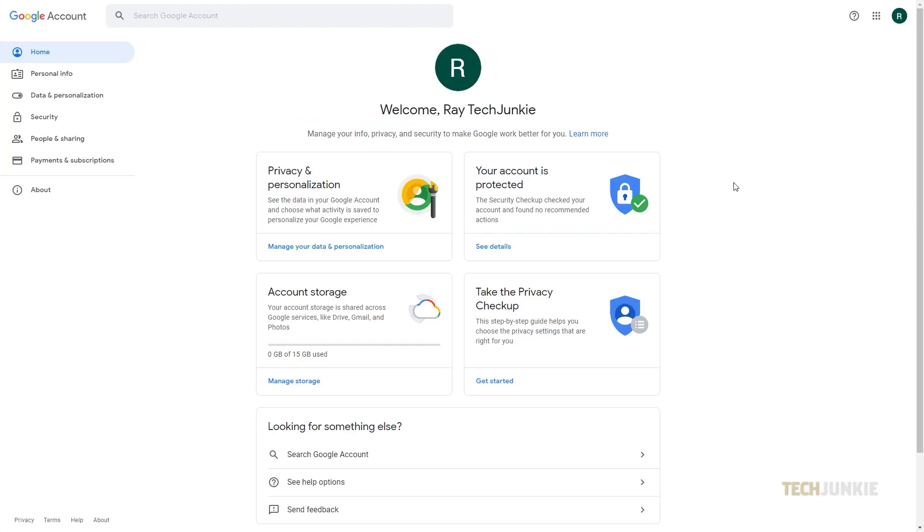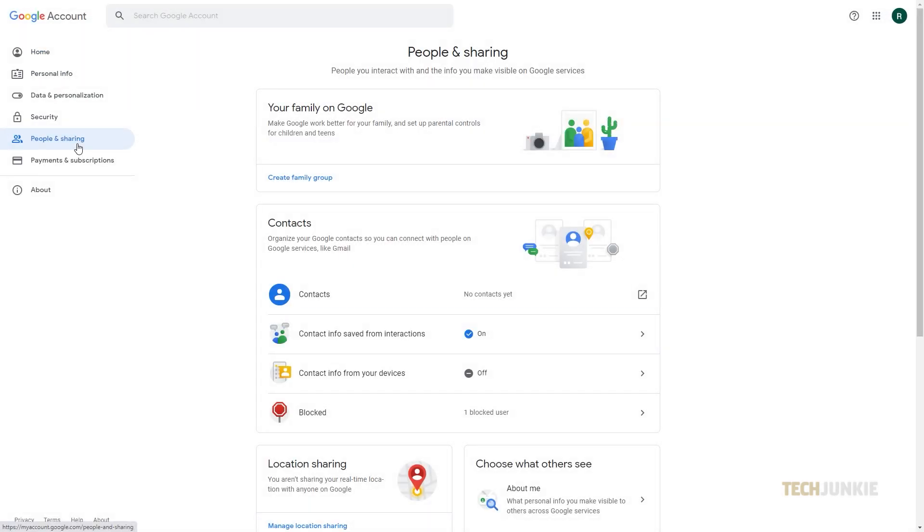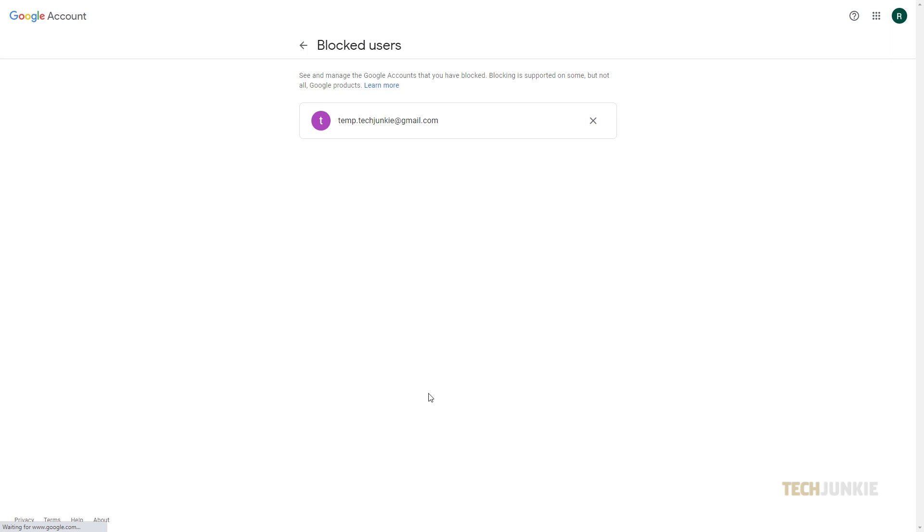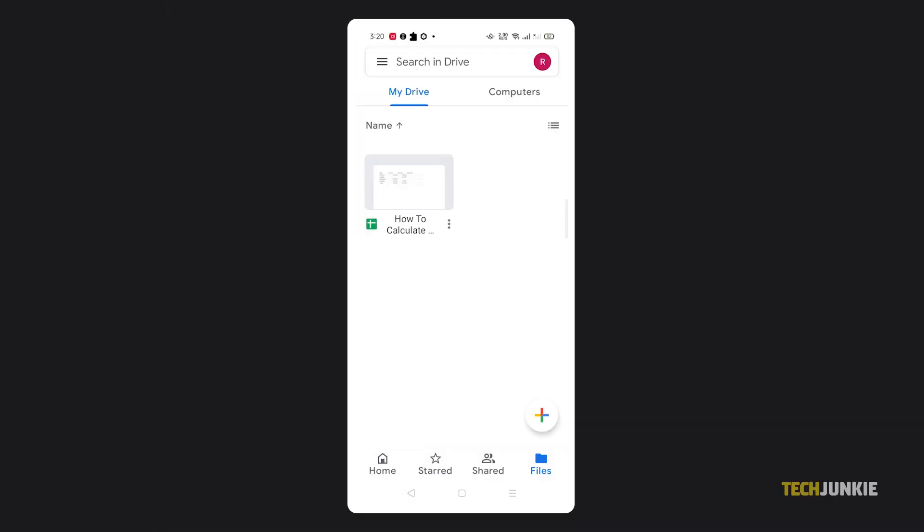Should you have a change of heart or otherwise need to be able to share files with that person again, you can unblock the person via desktop browser by managing your block list at myaccount.google.com. If you're on a mobile device, open the Google Drive app.